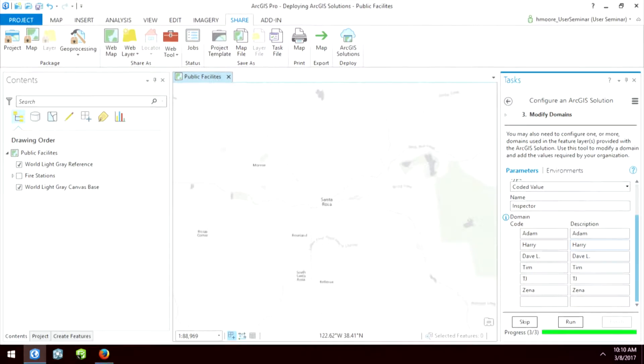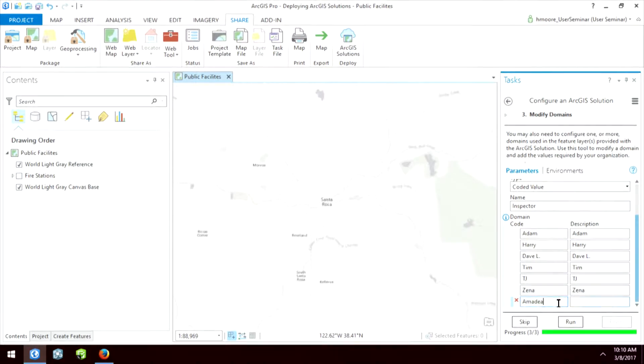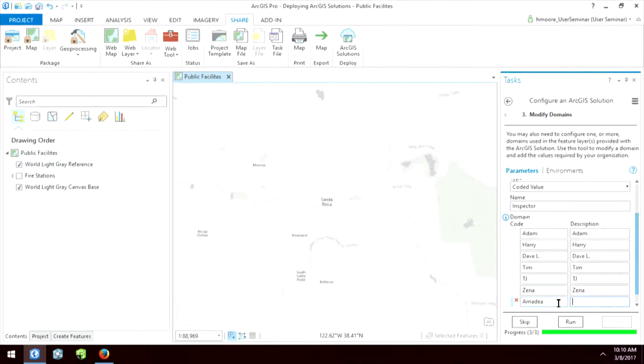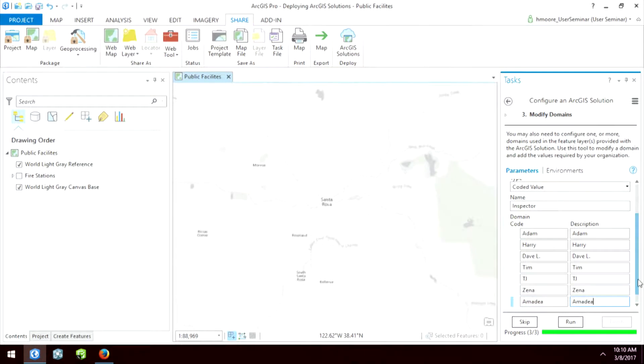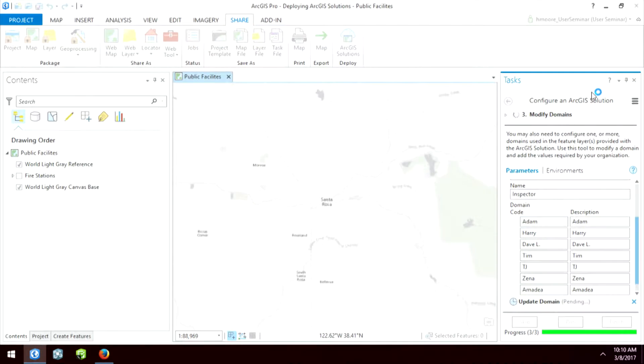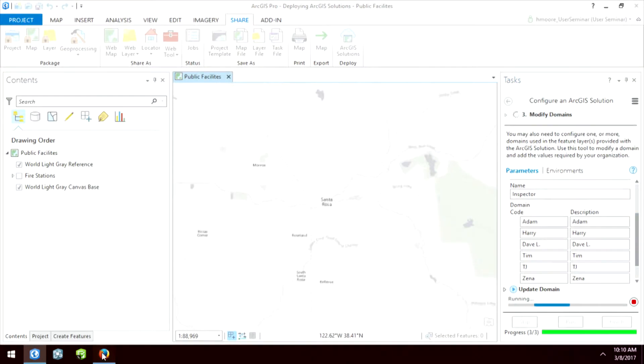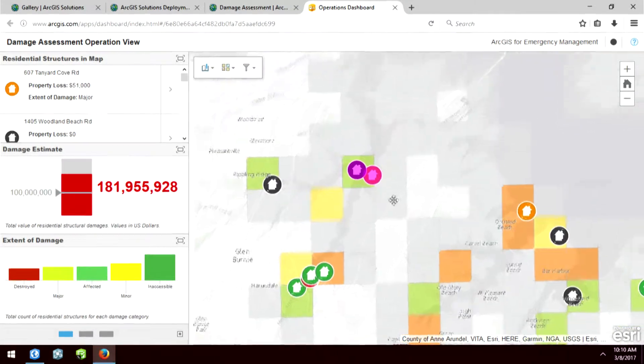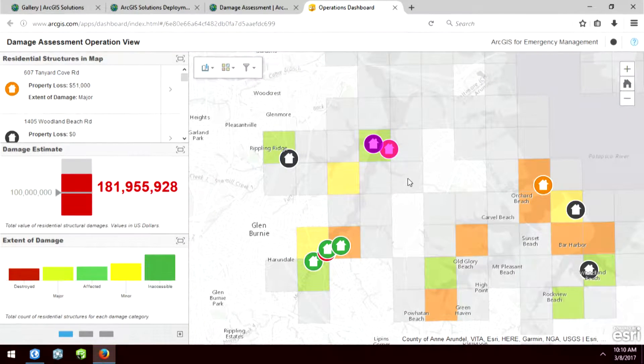Under the coded value domains, I can type in "Alameda" — like that. Then I can delete the blank one I was going to create and run that. So I'm updating information that lives in the cloud right now. The whole point of doing this is so that I can deploy this operations dashboard, the web map, and all the necessary components to make this work. When we saw that video from Cal OES, they actually released this damage assessment solution template — Esri helped them do that. But now any of you can do it in a matter of minutes, as opposed to hours or days.